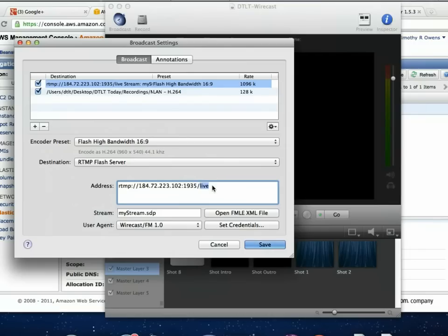For example, we're hoping to get Wowza on a box on campus at some point so we can run it 24/7. We could set up separate applications for DTLT Today or for different professors streaming at the same time. You can have multiple channels running on the same Wowza instance — they all take bandwidth and processing power, but they absolutely can broadcast simultaneously without causing problems.